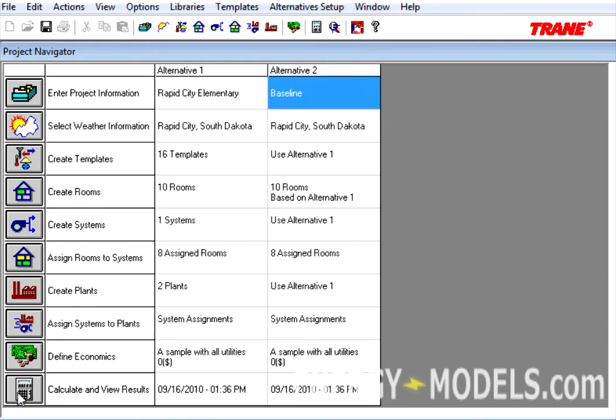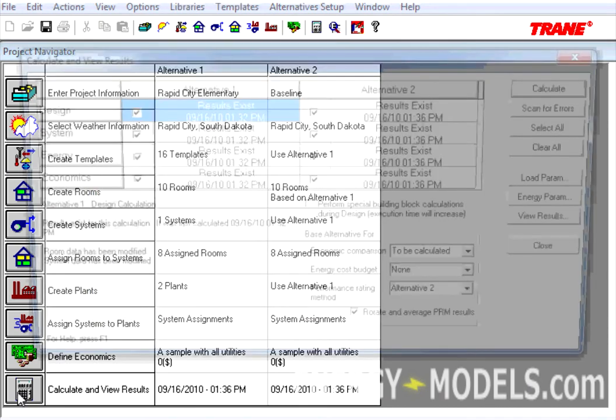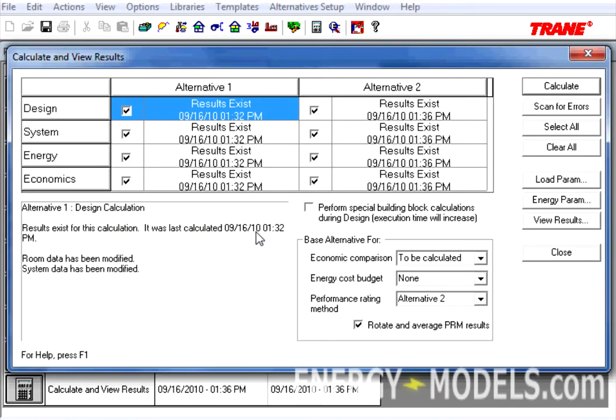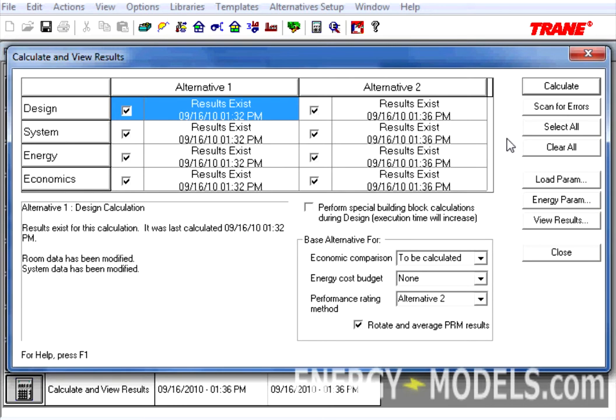Now we can go to Calculate and View Results. Here, it's important to note that the Scan for Errors button had some new computational skills added to it.